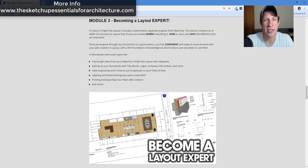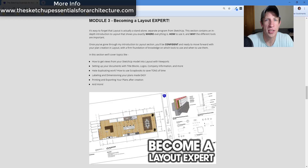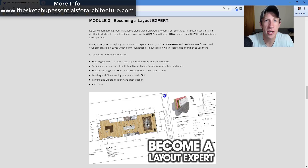One of the things that gets skipped over and kind of ignored — because there are some similarities — is the fact that Layout is a completely different program from SketchUp. It does share some functions with SketchUp, but overall it's a completely different program, and I think because of those similarities that gets skipped over a little bit.